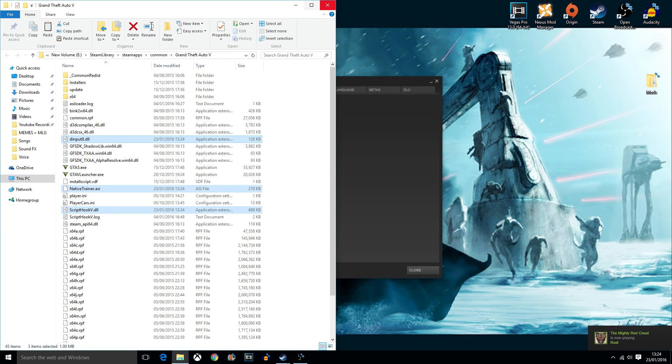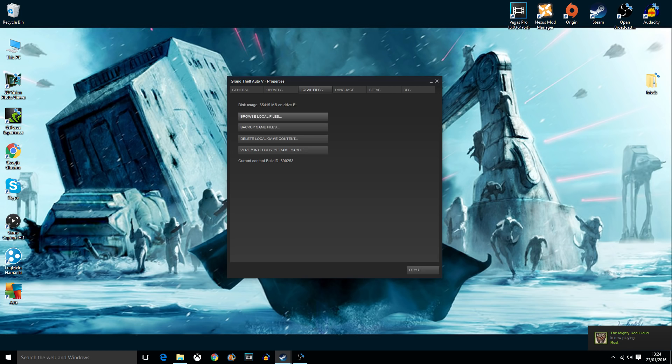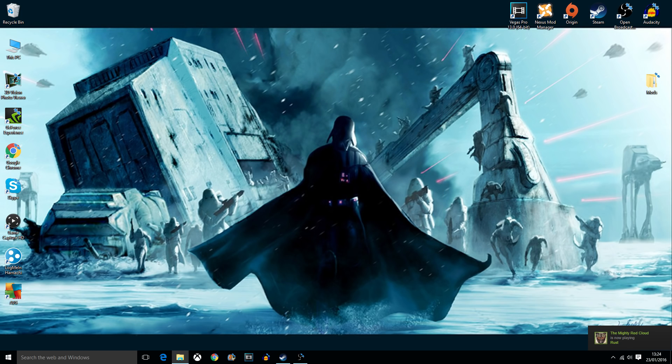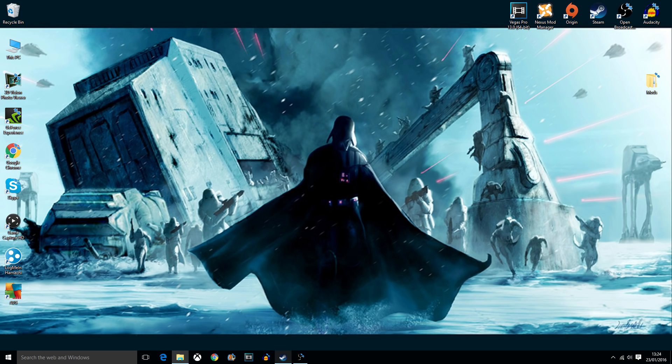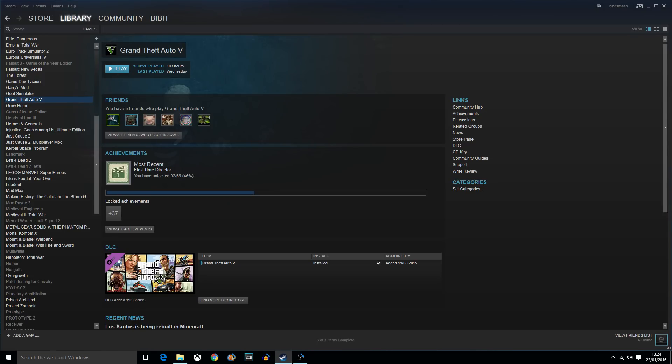From here, you can just go into Steam and actually run the game. So, as soon as I have loaded up the game, I will continue recording.